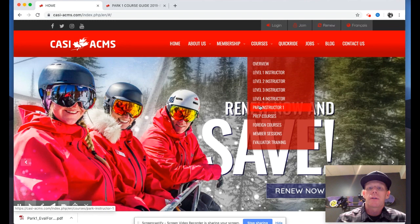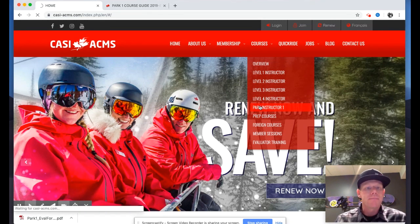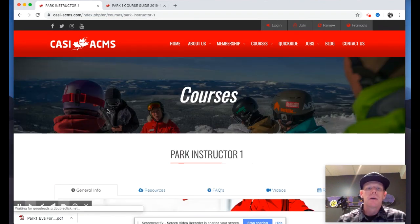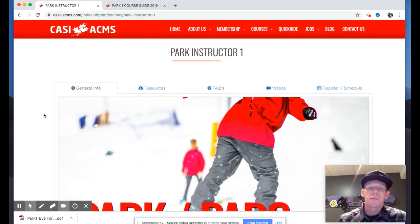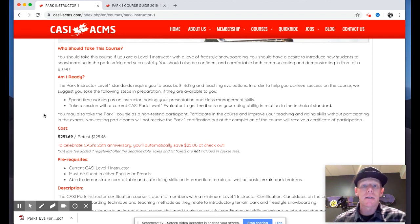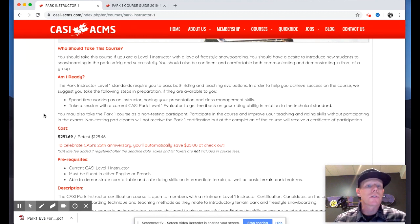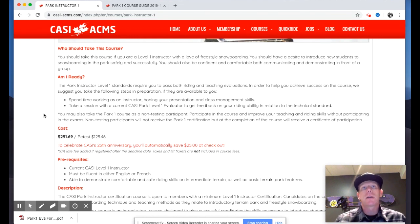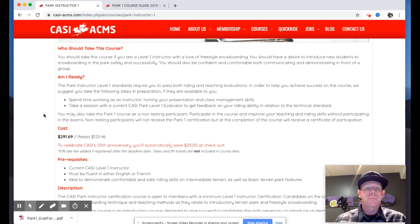We're going to look a bit closer at the Park Instructor One course today. I'll go to the park instructor page under courses on the website and we'll take a look at the course guide, evaluation methods, and all that. This page gives us a bit of an overview of who the course is for — the prerequisite is that you need to be a Level One instructor.